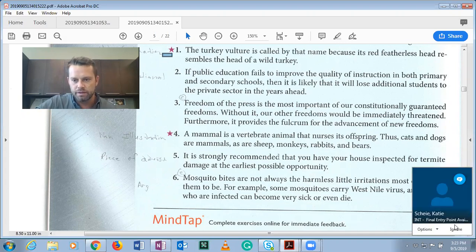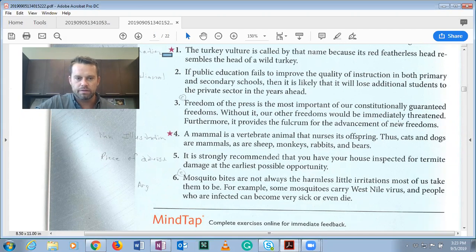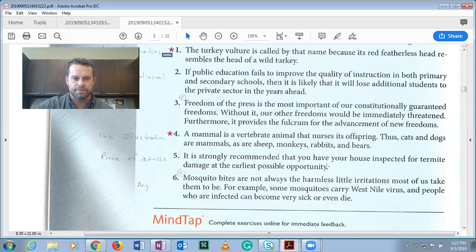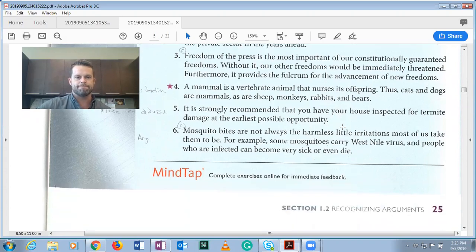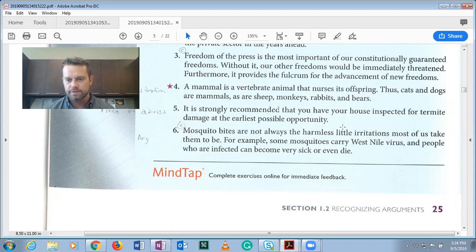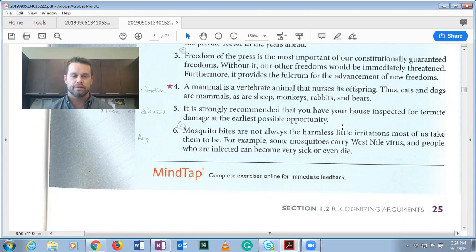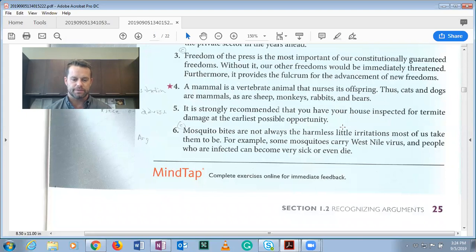Number five: 'It is strongly recommended that you have your house inspected for termite damage at the earliest possible opportunity.' This is not an argument — it is a piece of advice. Saying 'we recommend you do this' or 'you should do this' is not an argument.